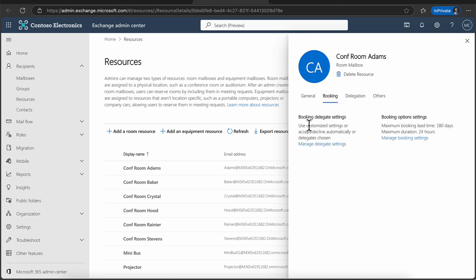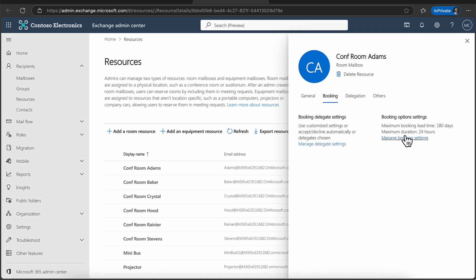So in terms of booking, you have got a number of options here. You can look at the booking delegate settings, and also the booking optional settings. And you can see you can either choose your delegate settings. And also, you can set up things like booking options as well.